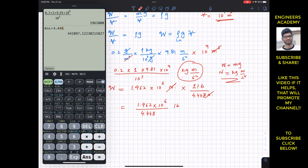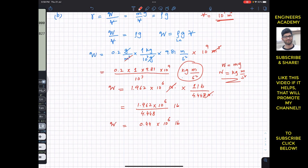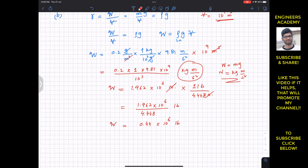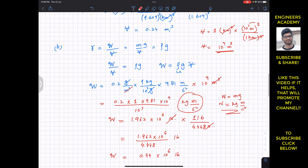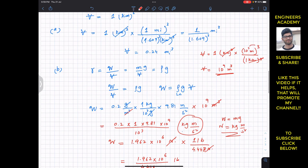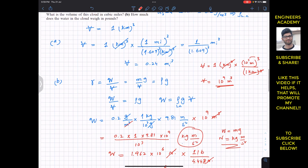This gives us 0.44 times 10 to the power 6 pounds. So the weight of the liquid content is 0.44 times 10⁶ pounds, and the volume in cubic miles is 0.24.